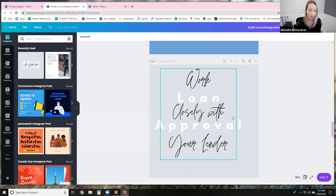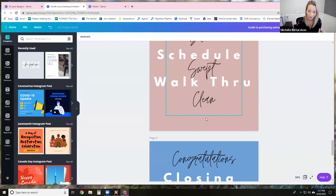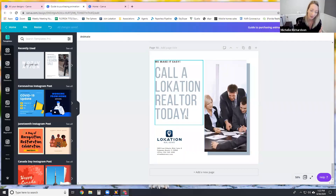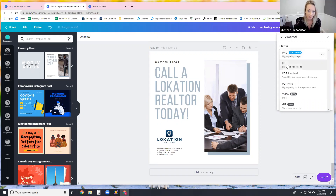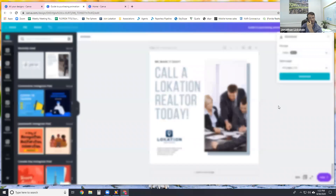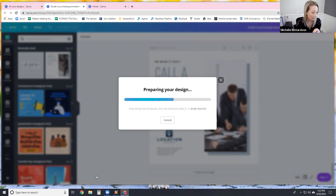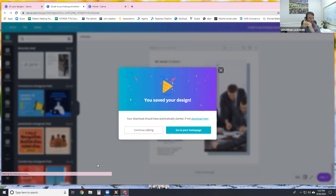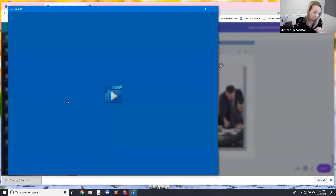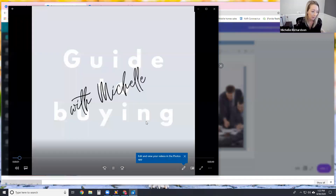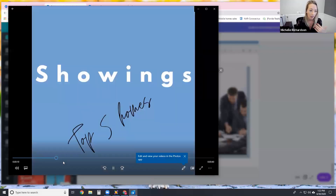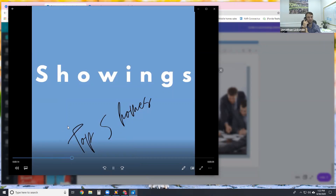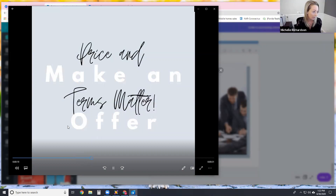Page seven is talking about loan approval — work closely with your lender. The cool part of all this is why I'm showing you: at the very end you can download this to a PNG, JPEG, or a PDF. And the coolest part that I love is the video. So let's download all 10 slides as a video. You can post these types of videos on your Facebook page, your Instagram, wherever you want. I can open this up and now my page has a 47-second video that just goes and randomly plays.